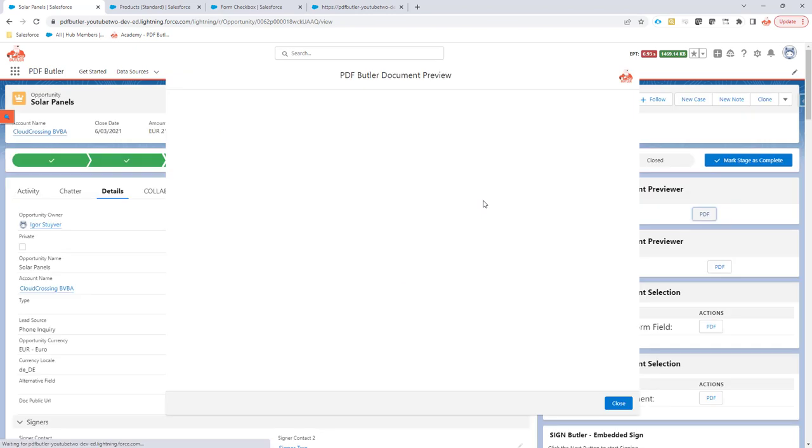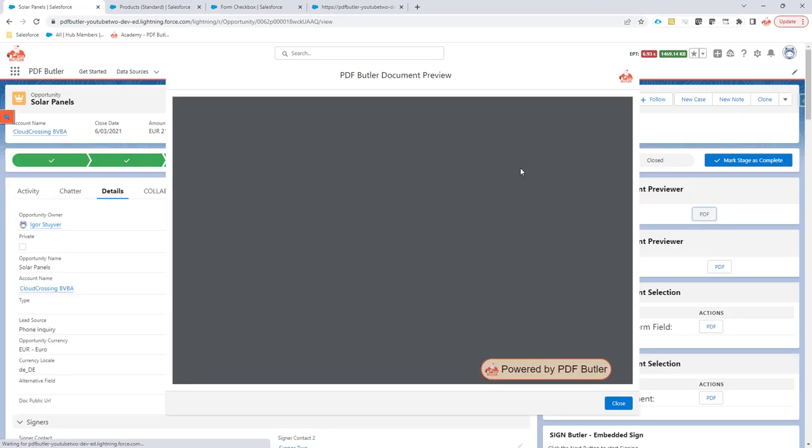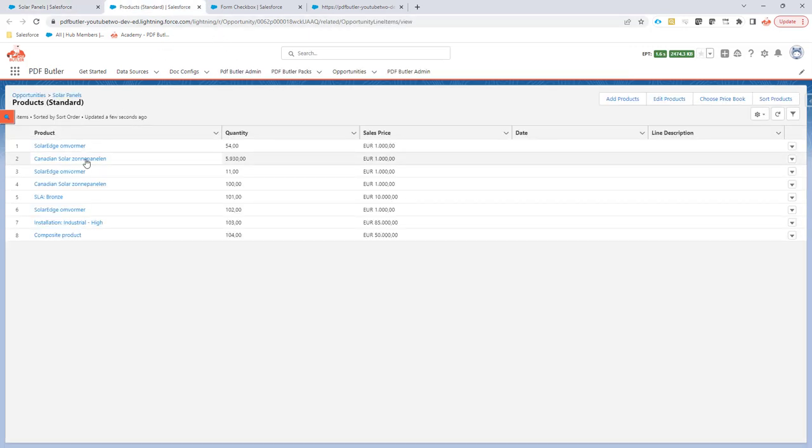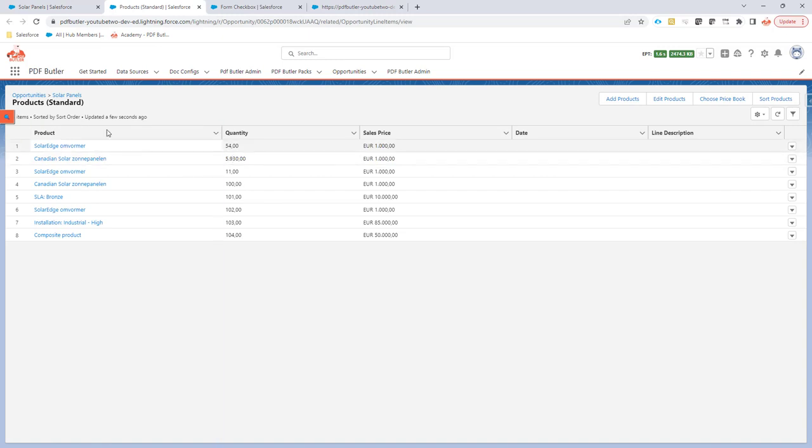So we expected the first checkbox to be checked. Yes that's true. The checkbox is for the solar panels, Canadian solar panels. Well those are 5,000, those are checked obviously.